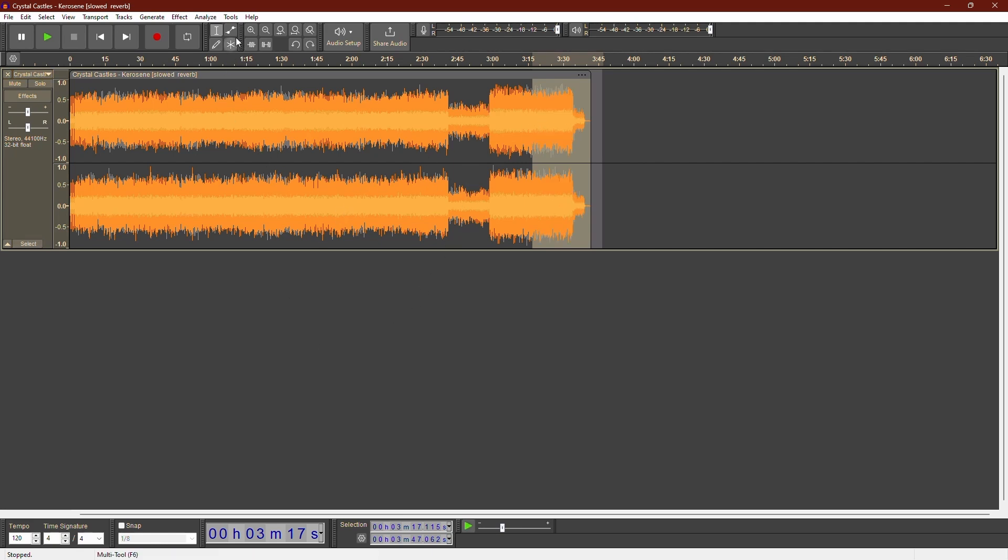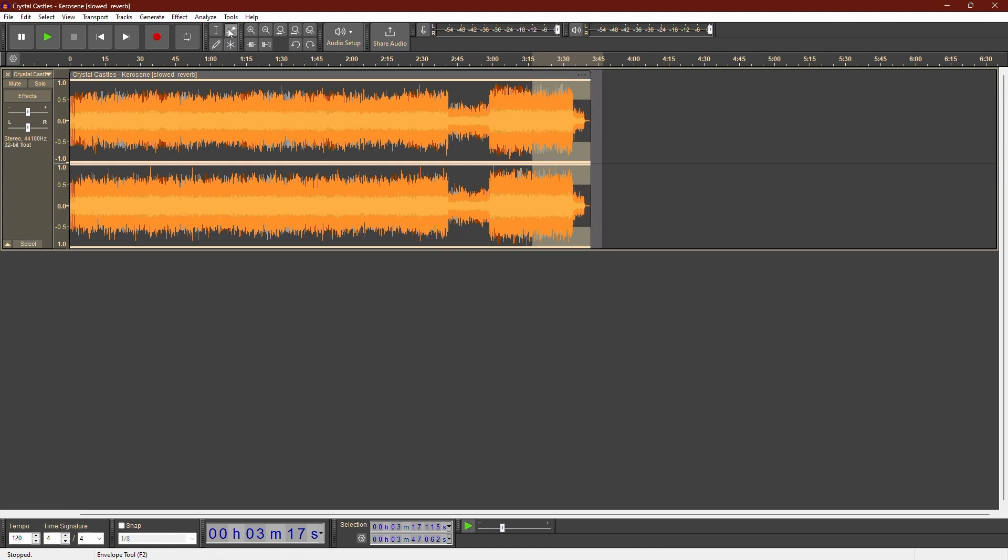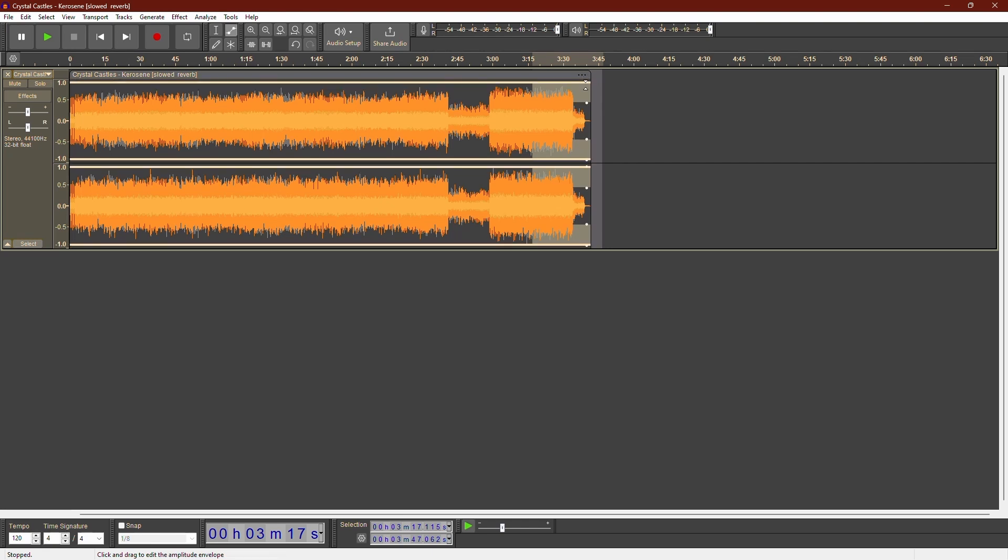Click on the Envelope Tool button. It looks like two arrows pointing up and down. Once you have the Envelope Tool selected, you can automate the volume and create smooth fades by clicking and dragging directly on the audio track.